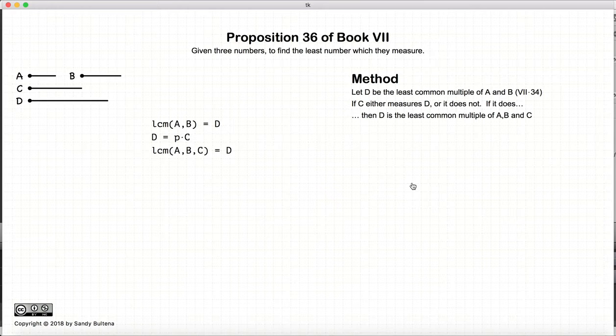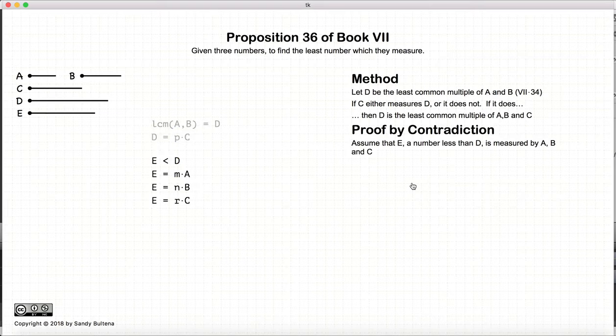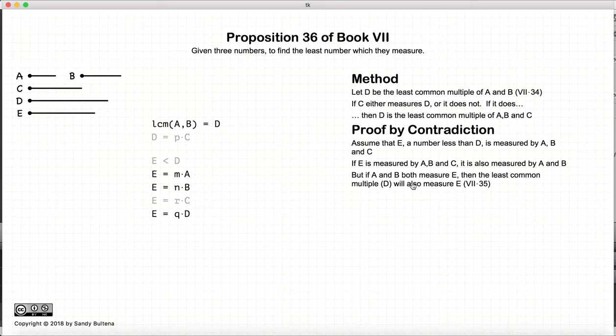So that's what this proposition states, but we need to prove it. So how do we prove that D is the lowest common multiple of A, B, and C? We do this by contradiction. So let us begin by assuming that there is another number less than D which is a common multiple of A, B, and C. Now, if A measures E and B measures E, and the lowest common multiple of A and B is D,